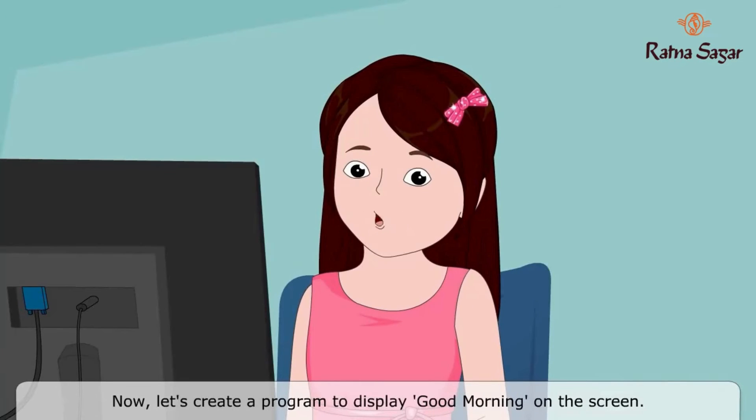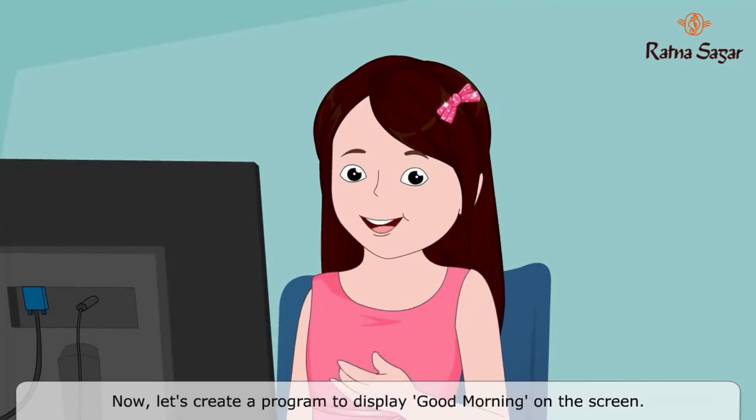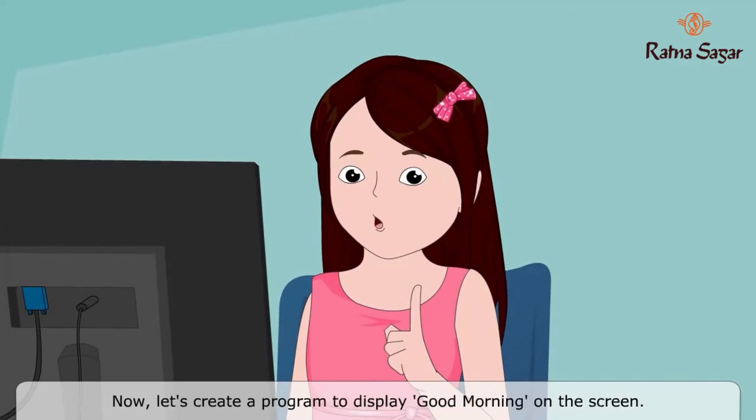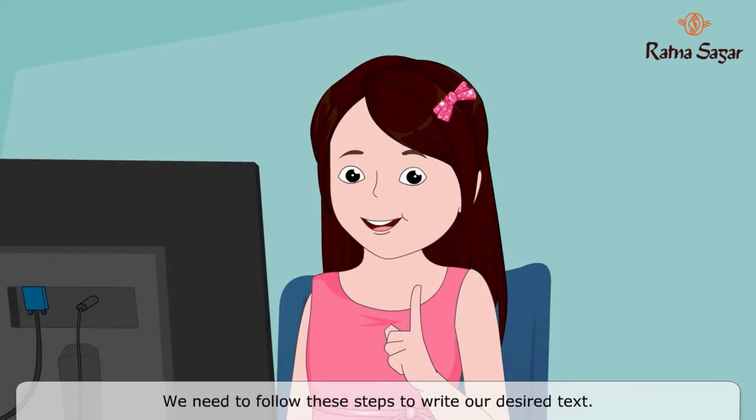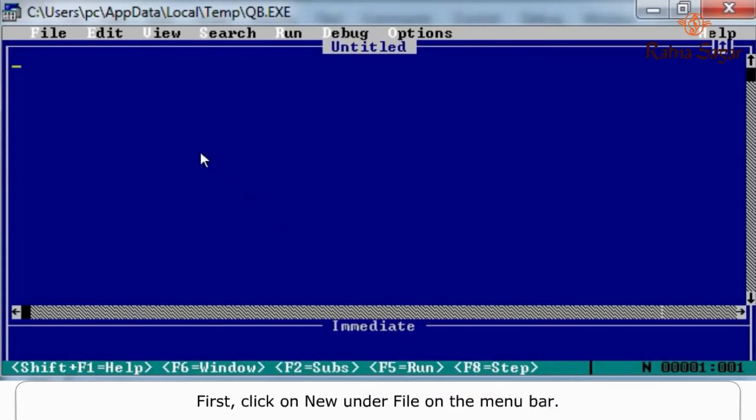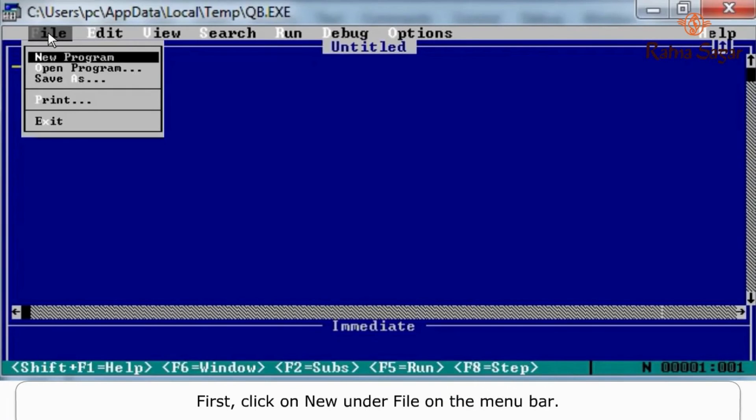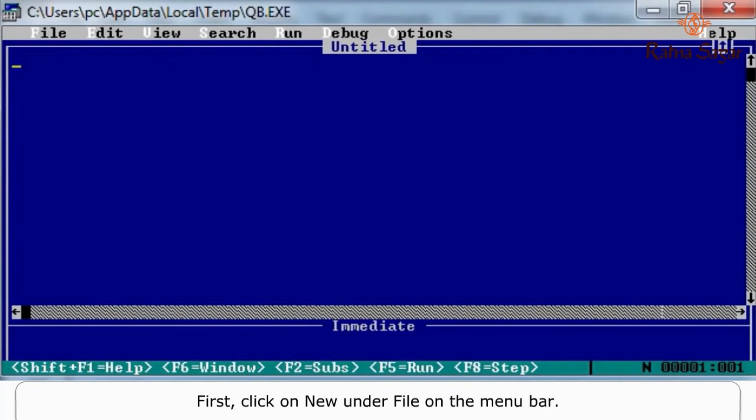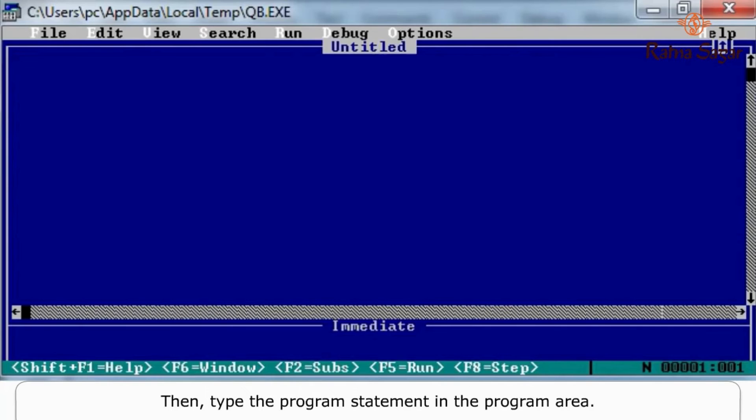Now let's create a program to display 'Good Morning' on the screen. We need to follow these steps to write our desired text. First, click on New under File on the menu bar, then type the program statement in the program area. In this case, the program statement is Print 'Good Morning'.